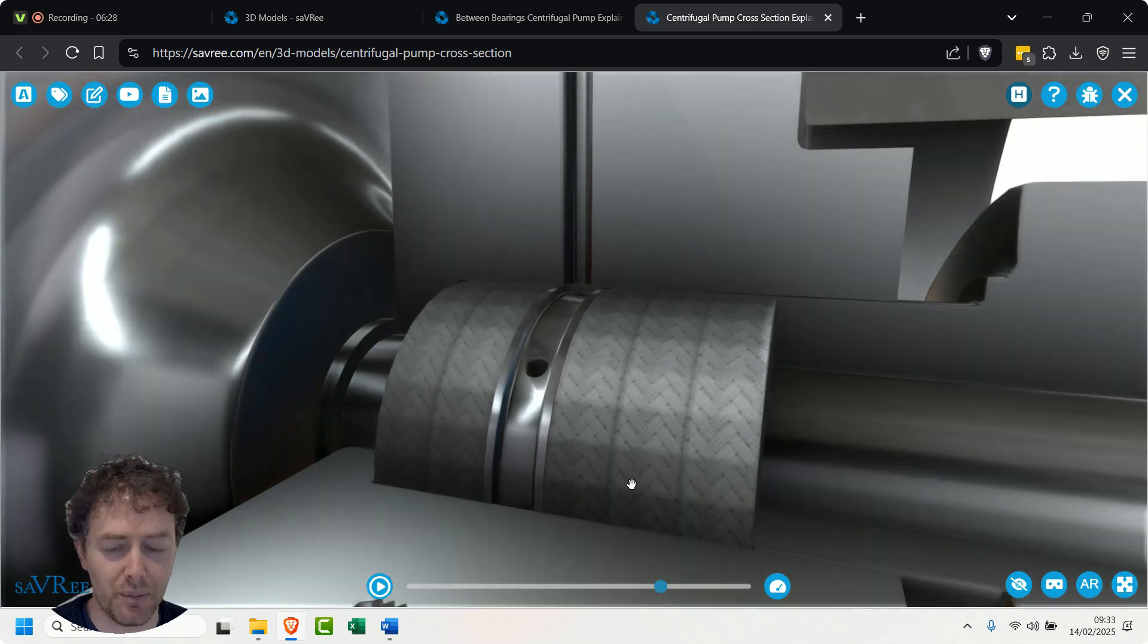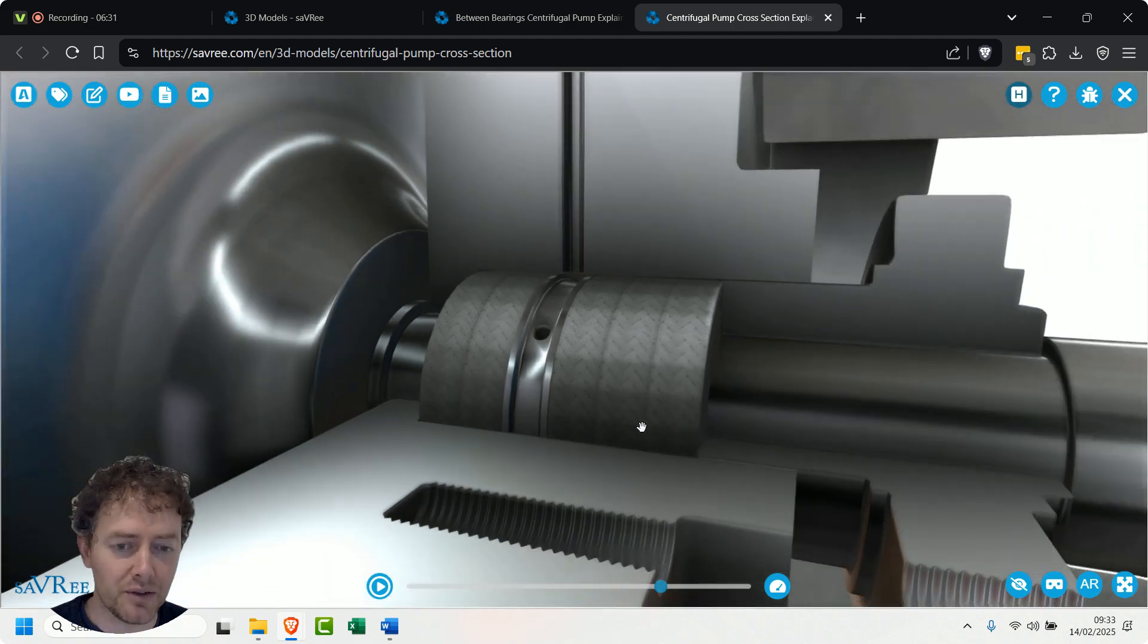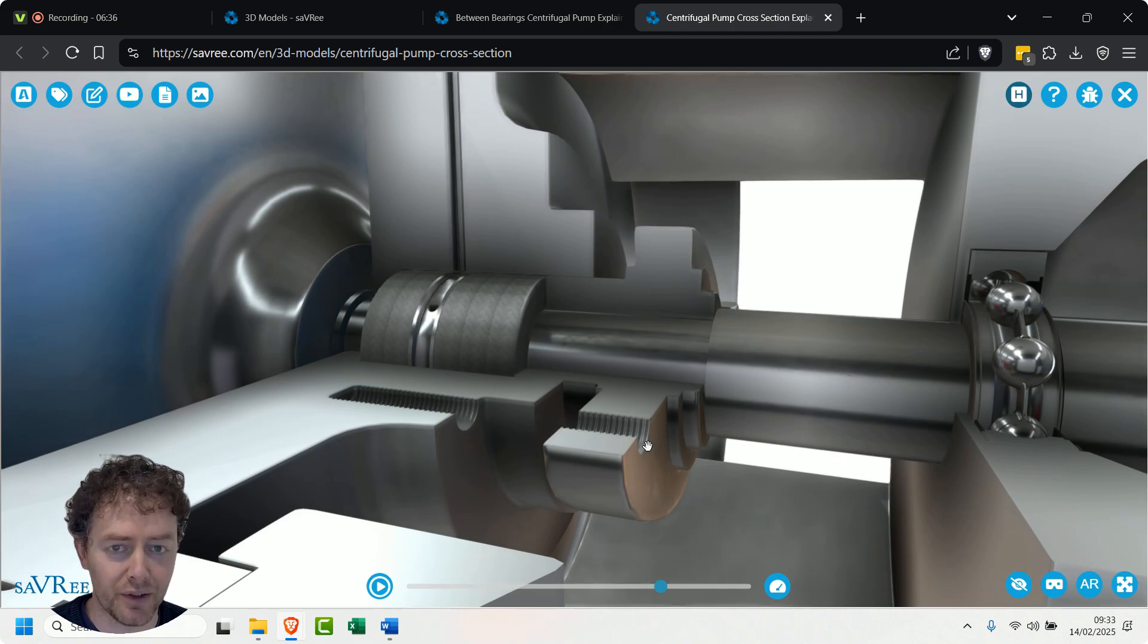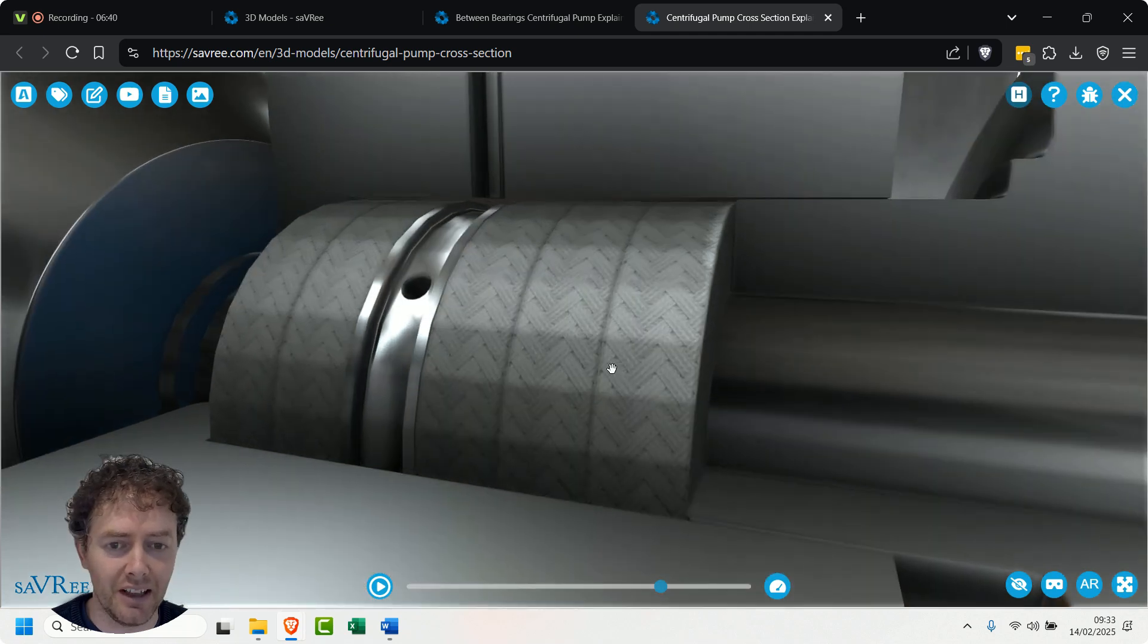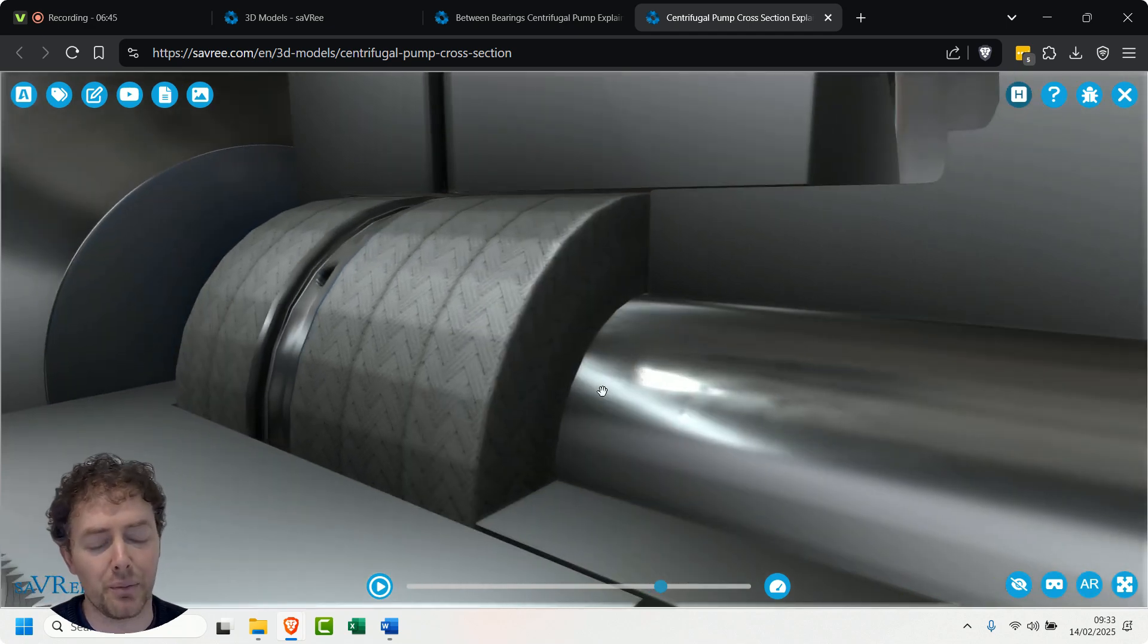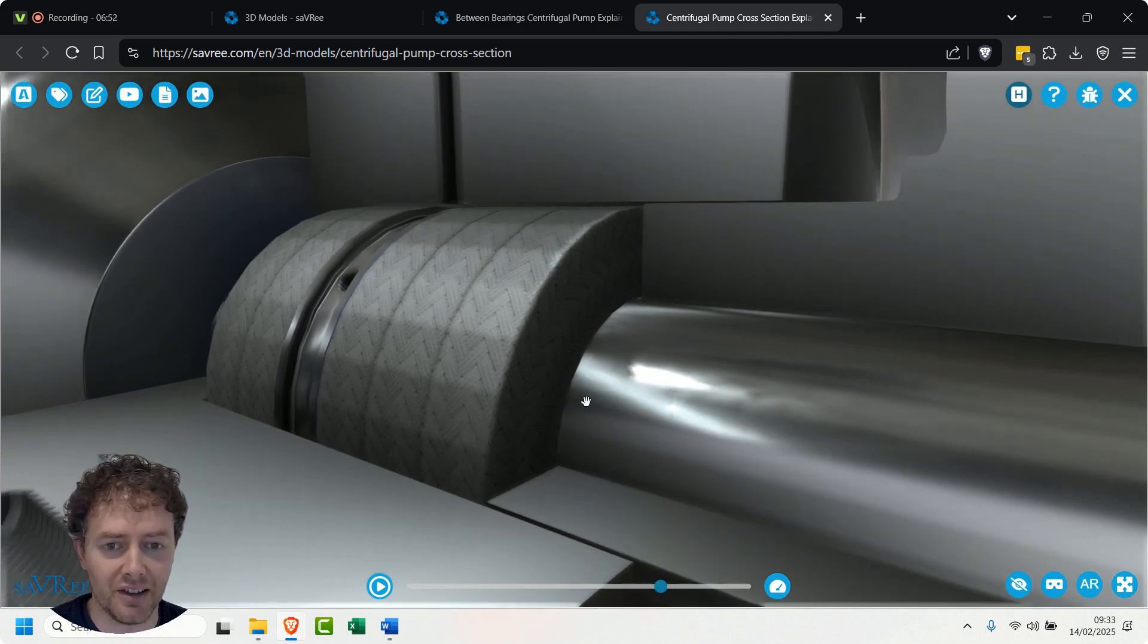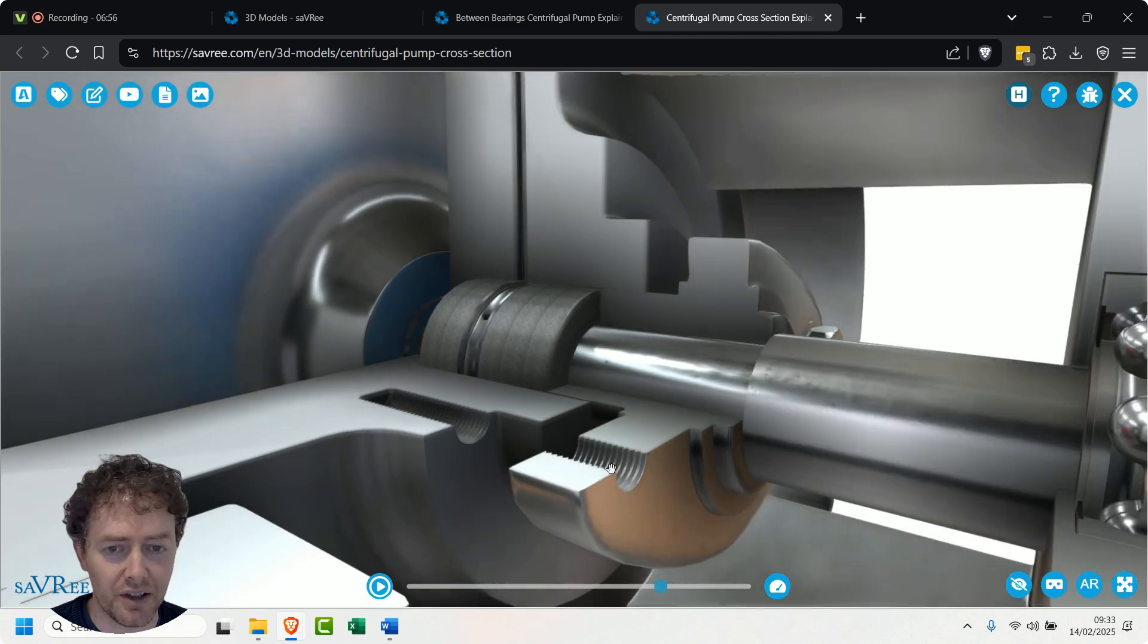The problem is with packing, when you're trying to maintain the pump, people over-tighten the follower, and what that does is it actually crushes the packing. And there's only one way for the packing then to go - it's to press hard up against the shaft. And when it presses hard up against the shaft, what you'll find is that it wears the shaft, so you'll get wear on the shaft, you'll get excess heat, and then you'll have to continually tighten up the follower to stop the leakage.